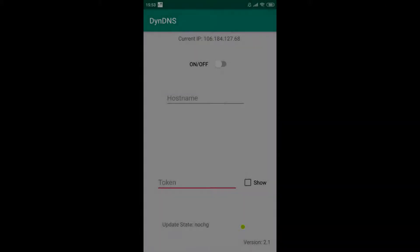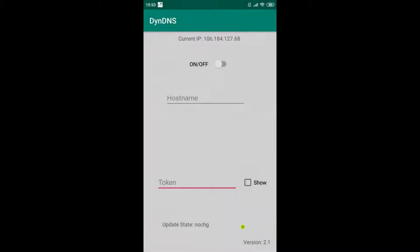Hello and welcome to this new video. I'm going to show you how to configure the DynamicDNS Android client.